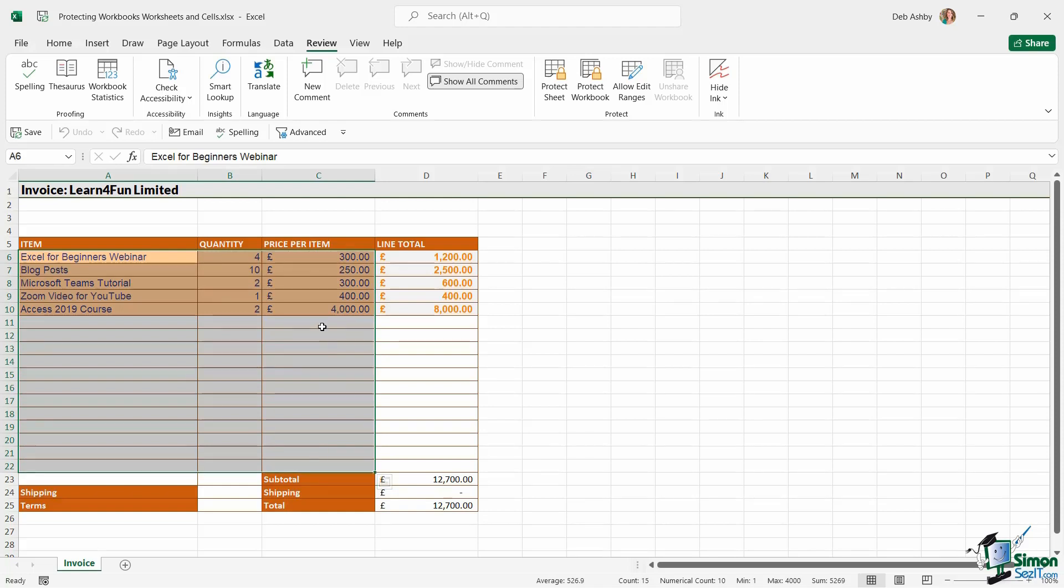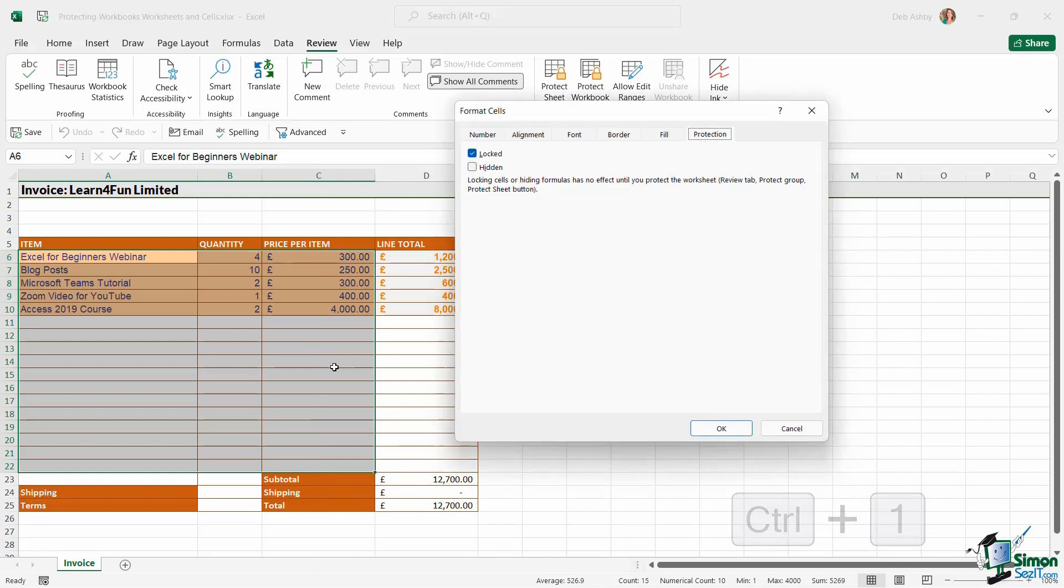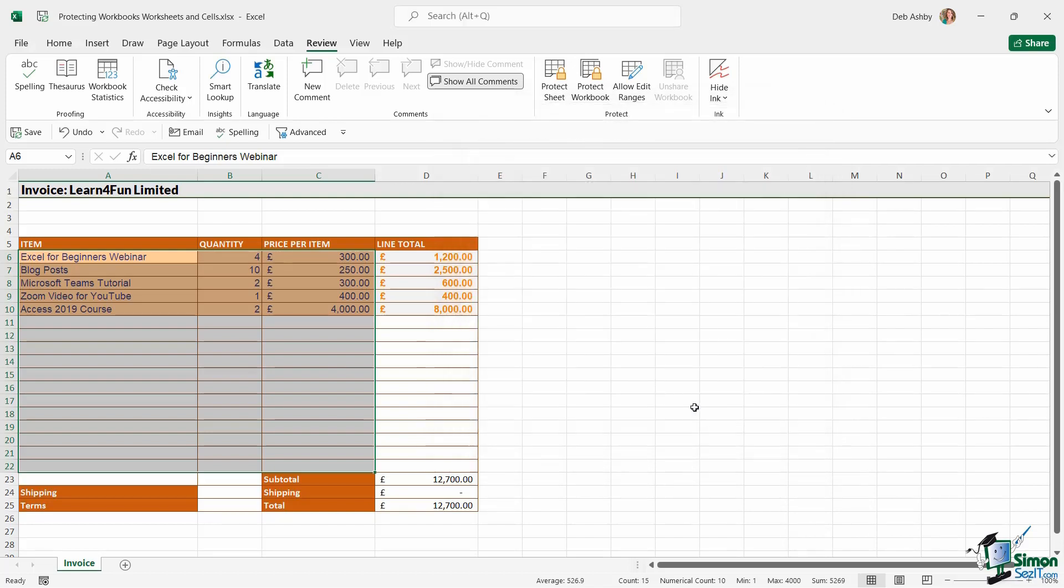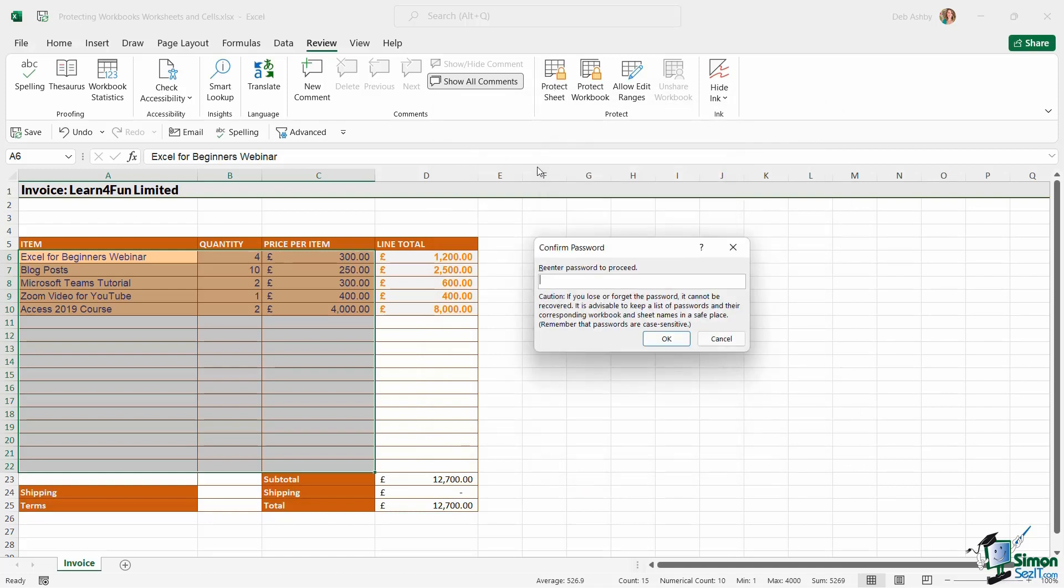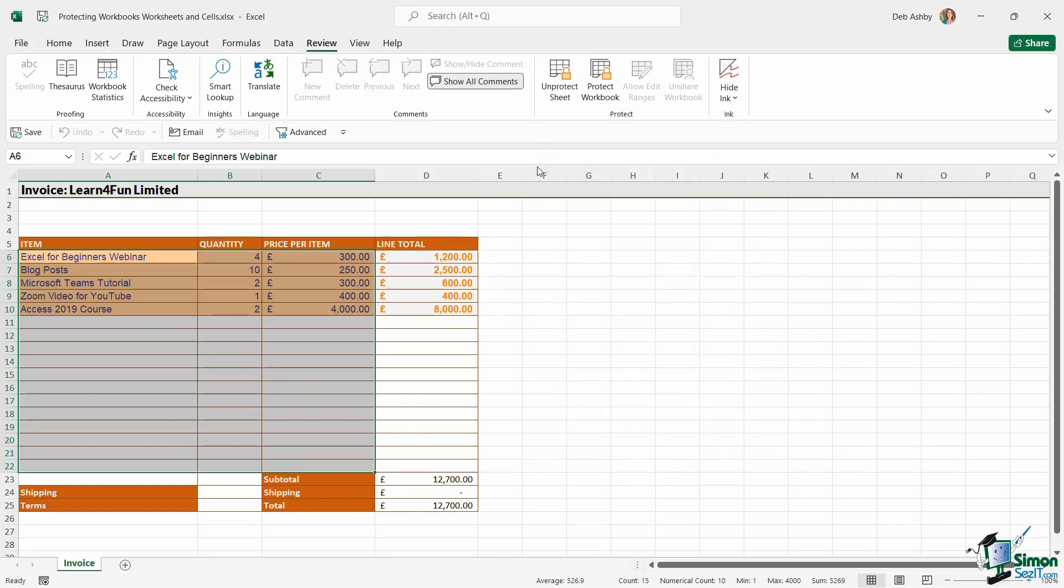I'm going to right-click. I'm going to go back into Format Cells and I'm going to use the keyboard shortcut this time of Control+1. We're on the Protection tab and I'm going to unlock these cells and click on OK. And then I'm going to protect the sheet. I'm going to add in my password and let's confirm that password.